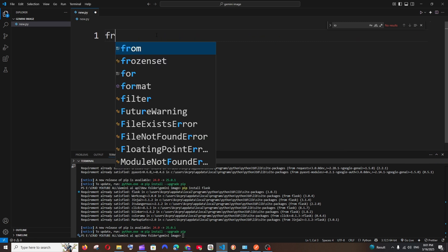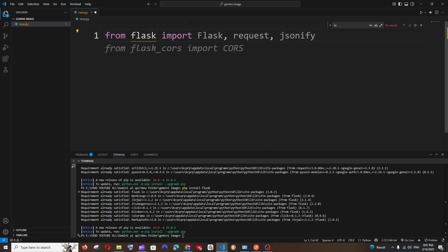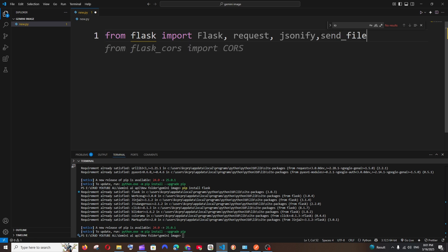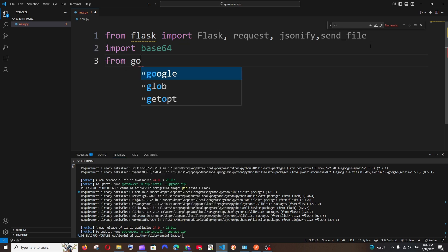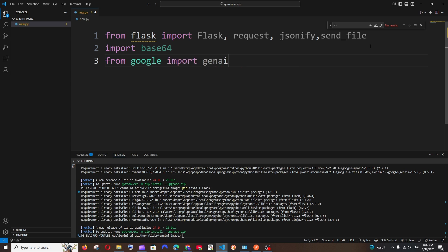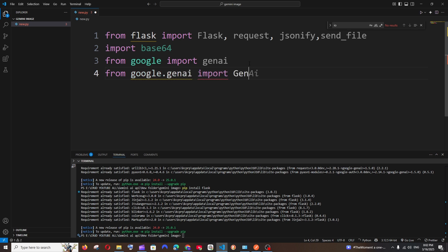Let's begin coding. From Flask we'll import Flask, request, jsonify, and send_file. Then import base64, which is a built-in package used to convert the response image. Next, from google import genai — this is the main package that establishes the connection between our code and the Gemini API. Then from google.genai import types, and also import io.